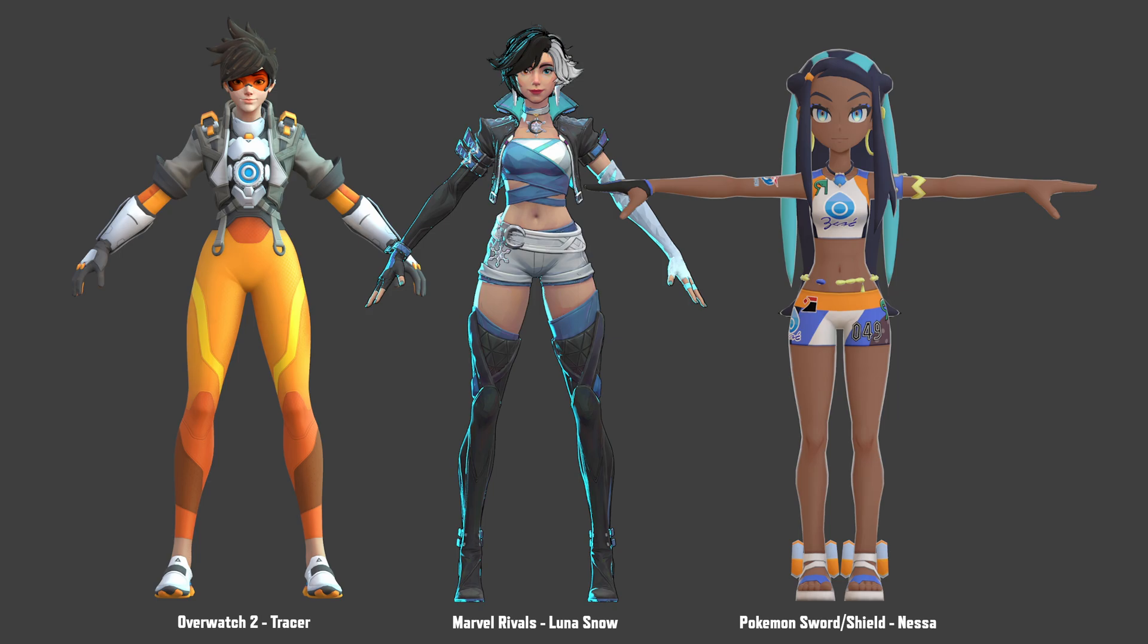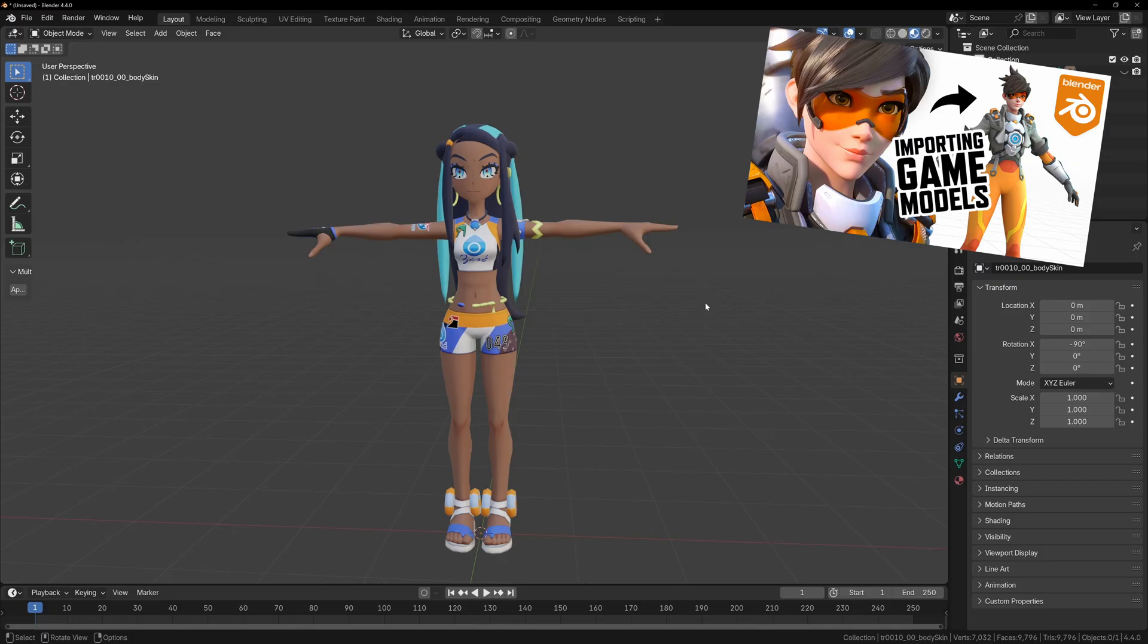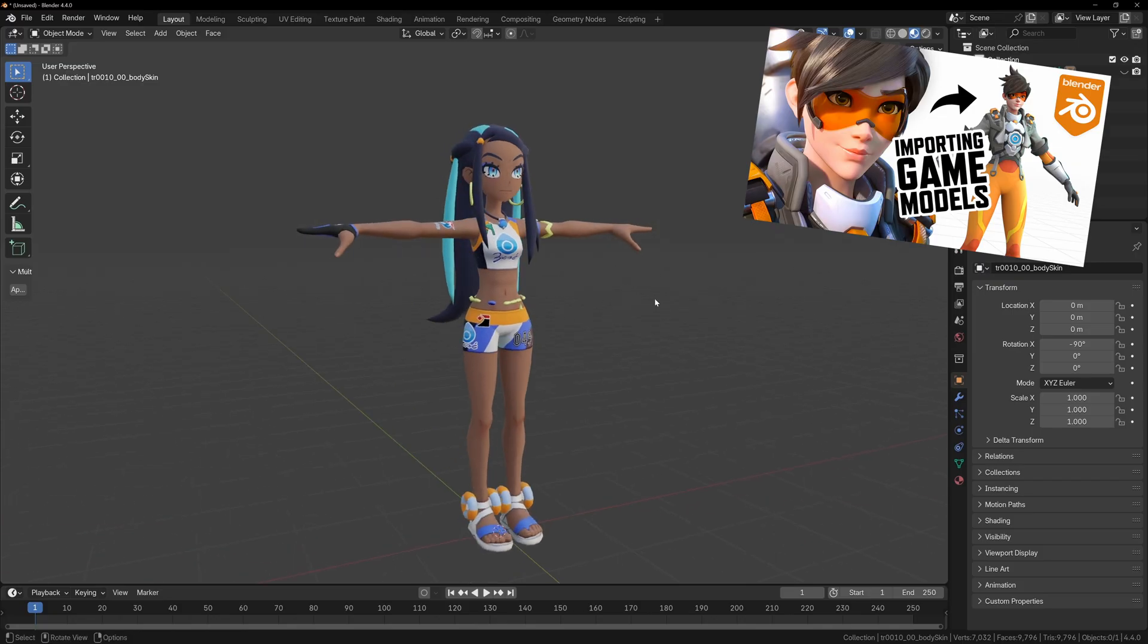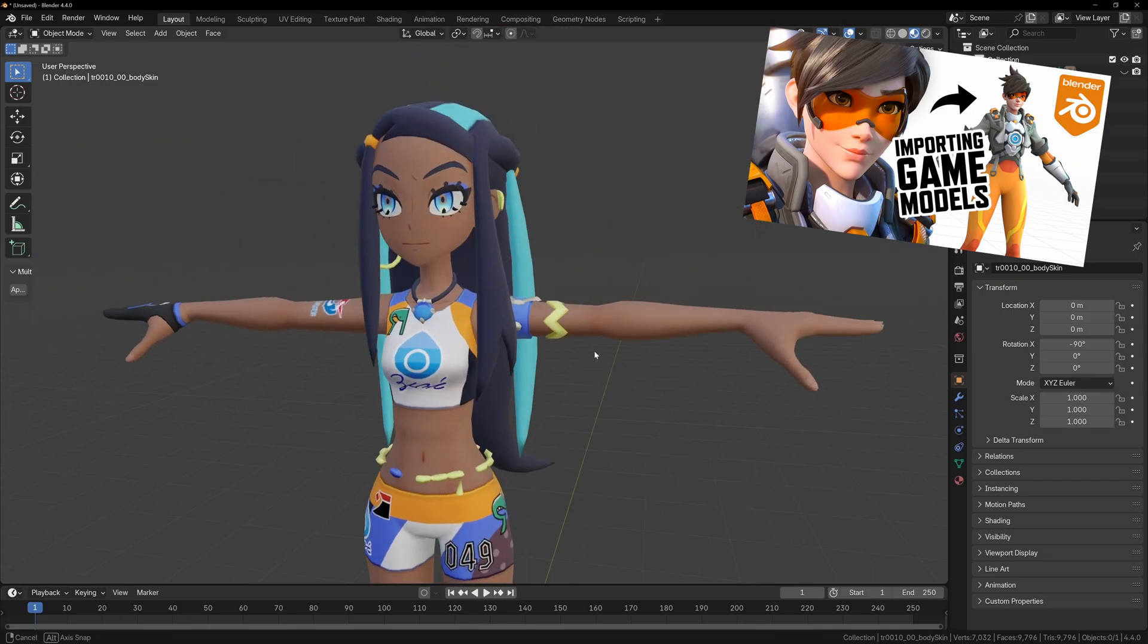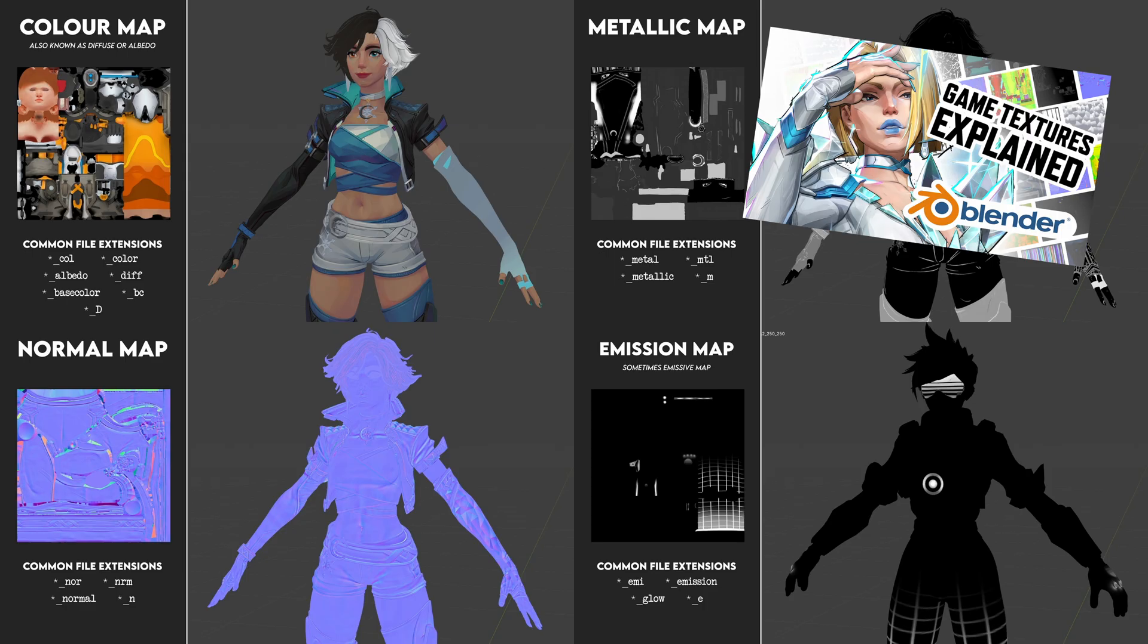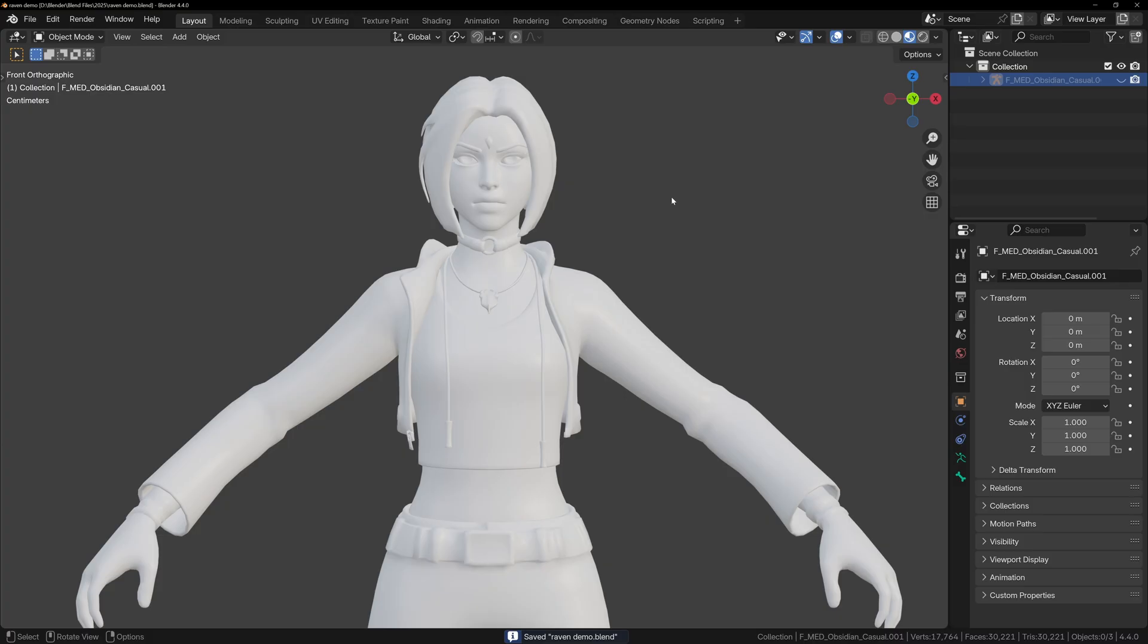This is going to be a quick video on how to set up materials for video game models in Blender, and I'll be going over a general workflow that works for most game models. If you've watched the previous two videos, you should already have a model in your scene, and you'll be familiar with the different types of textures we'll need to build our materials.